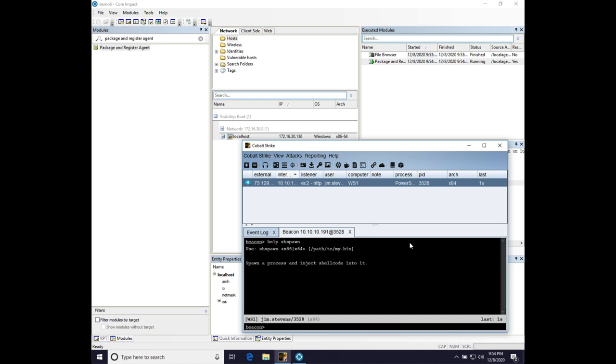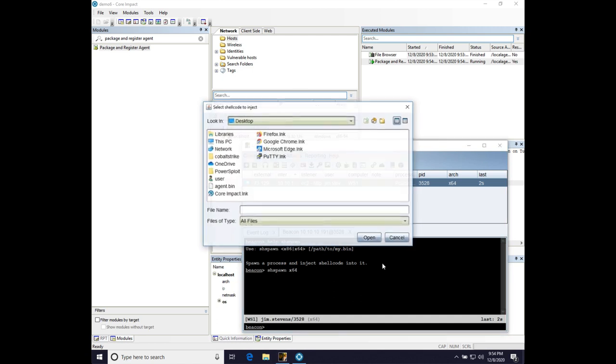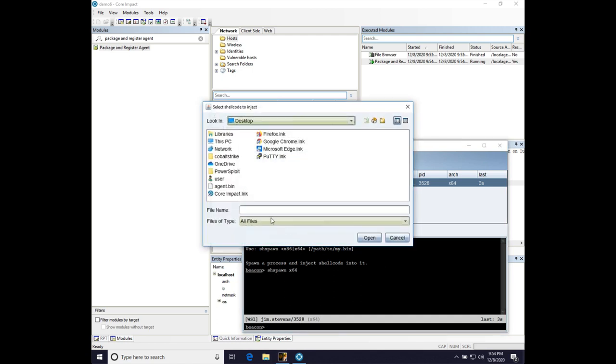And so we're going to do shspawn x64, and we'll just press enter to get a file browser so we can choose agent.bin. One thing I do want to note,